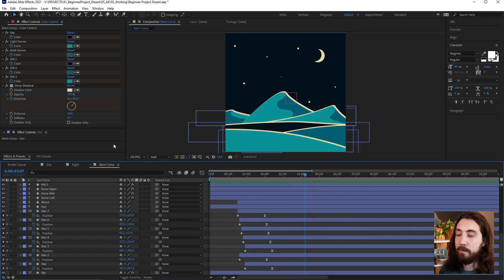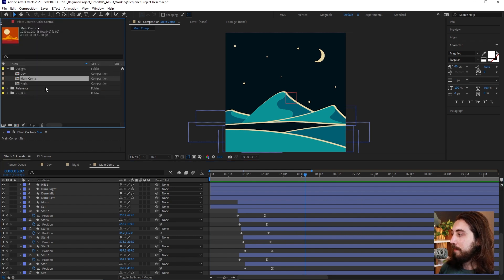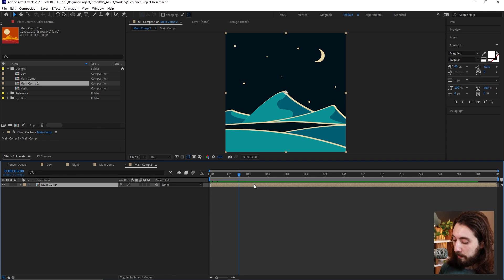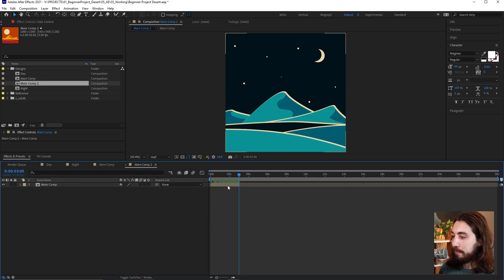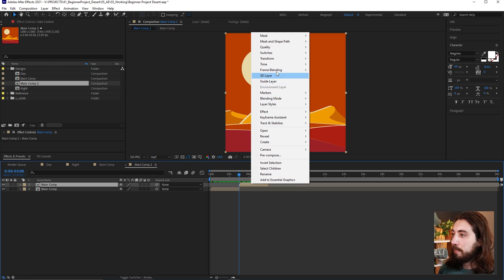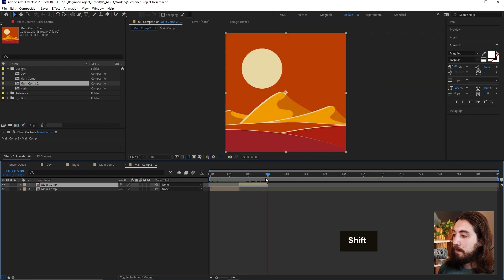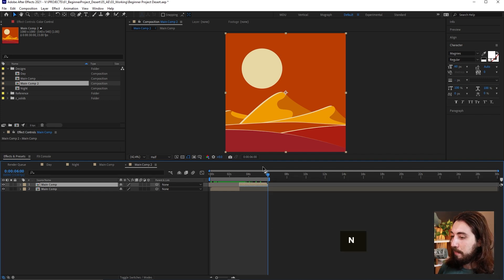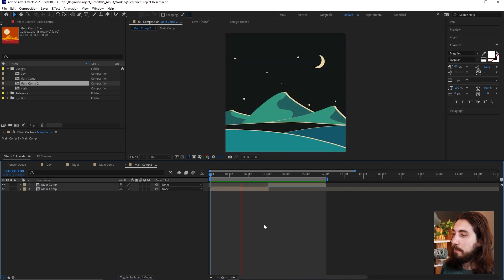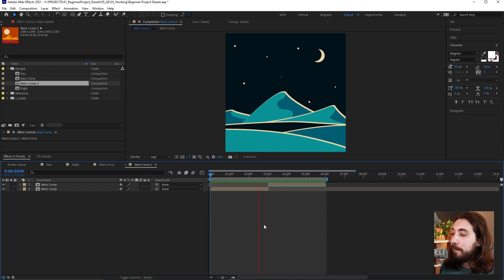We can't forget the loop. Take the main comp, drag it into a new composition, find where the loop ends at about three seconds, and trim it by pressing Alt+right bracket. Duplicate it with Ctrl/Cmd+D, drag the copy to where the first one ends, right-click and choose Time > Time Reverse Layer, then press N at the end to trim the timeline. Now let's play it all back.